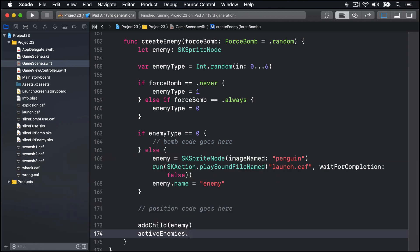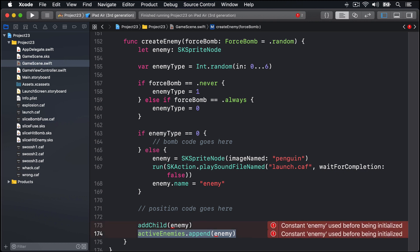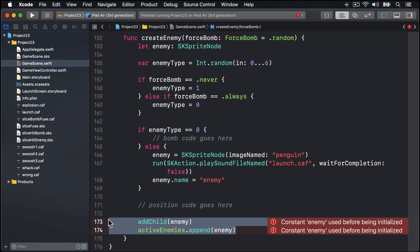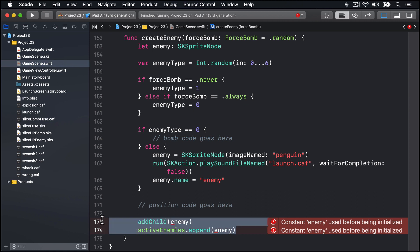After that condition there's some more code to come. We'll just do position code goes here for now. More importantly, we're going to add to the game scene that enemy sprite and add it to our activeEnemies array so we can track where it is in the game scene. Now there are two big errors here saying constant enemy used before being initialized. That's because if enemyType is zero, this code here 'bomb code goes here' will be called and our enemy will not have a value by time it reaches this point here, and that's actually not allowed in Swift. You can see we're saying it definitely has a sprite node, it might not have a sprite node, therefore this code is dangerous. Don't worry, we'll fill that in shortly.